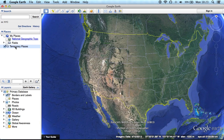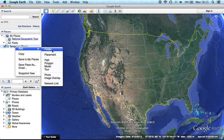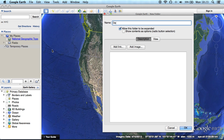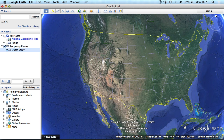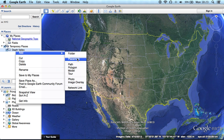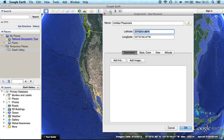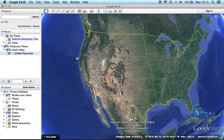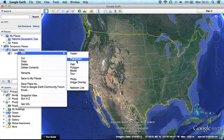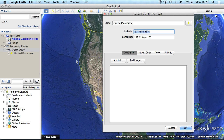Let's open Google Earth. The first thing we do is we create a folder. And now we create four placemarks at the corners of the map. The bounds of the map are 36 and 37 degrees north and 117 and 118 degrees west. We will use these placemarks later to properly adjust the map image.